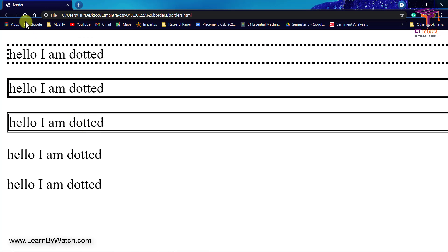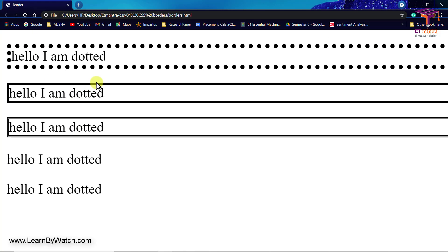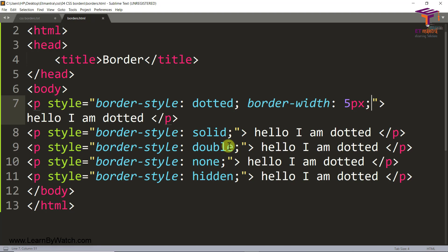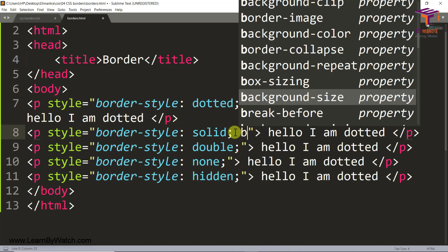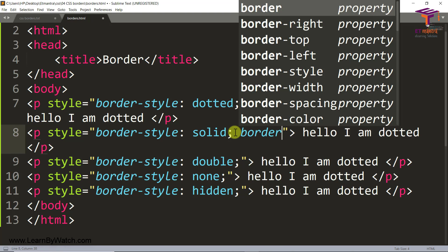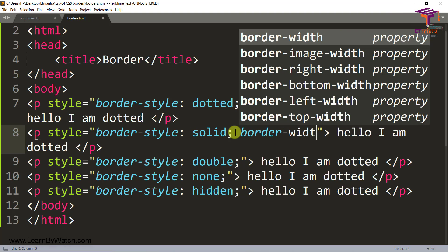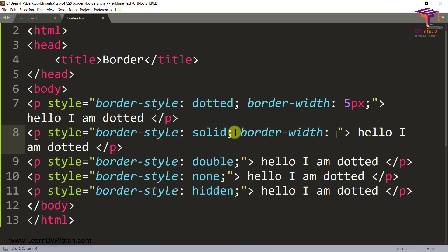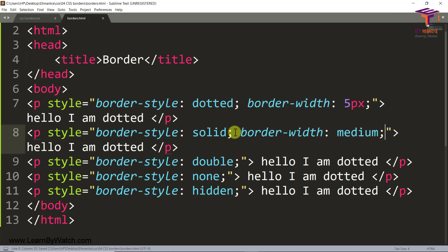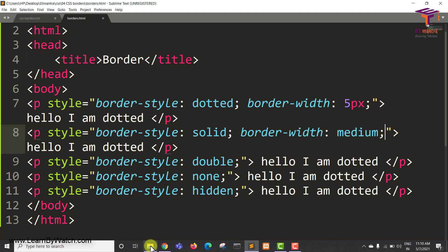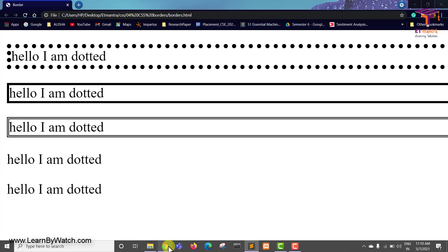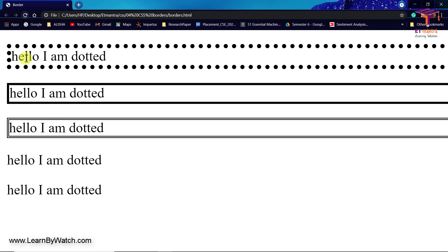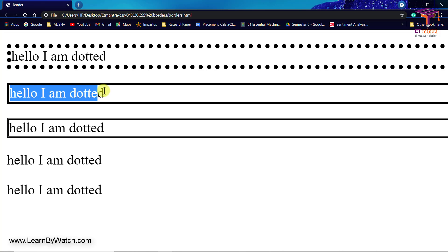And just see the difference when I refresh. It's very big now and you can see it very clearly. And then you can also have border width as medium or thick. So if we do this and refresh, you can see there was a minute change here in this one.